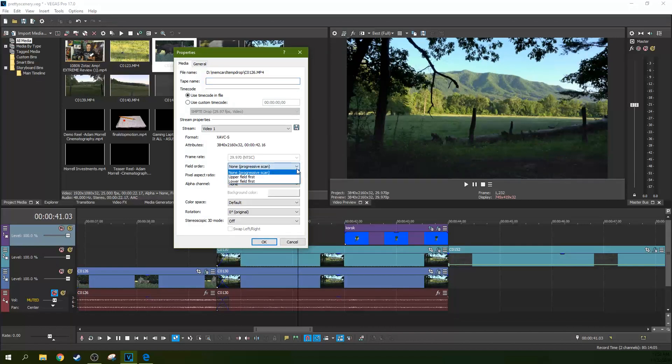If it says interlaced or upper and lower fields first, those are different ways to write the interlacing lines. That's an older way of creating video that tends to be disappearing.